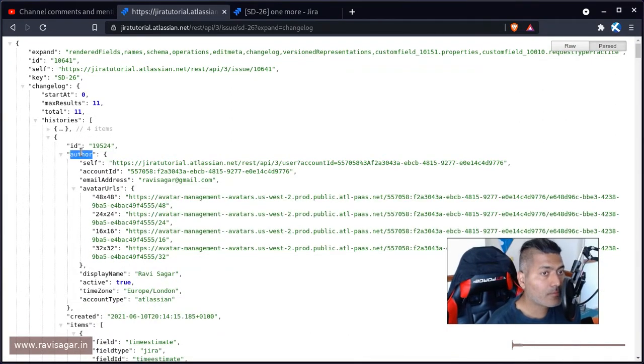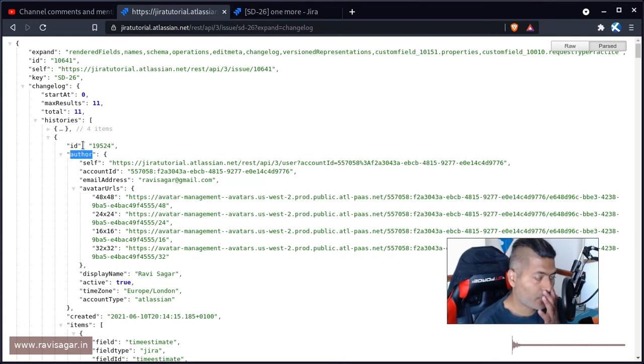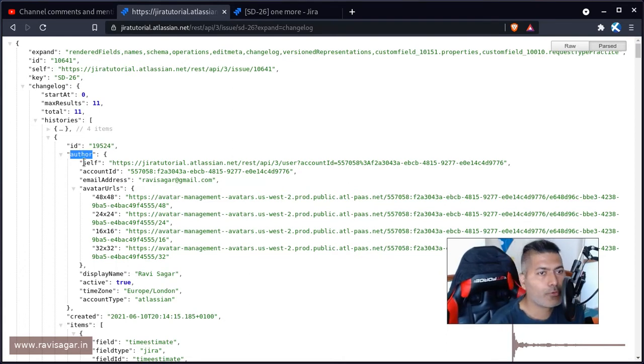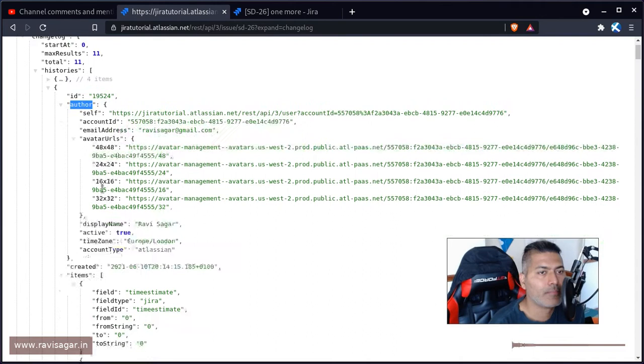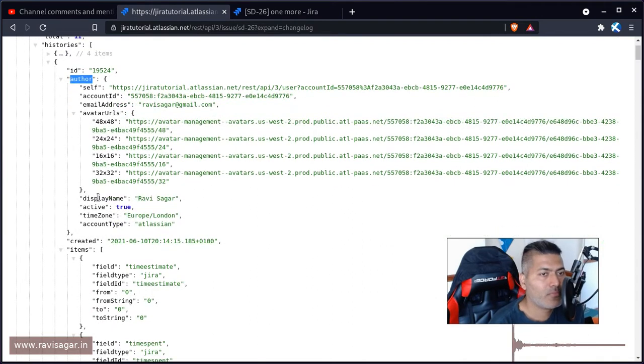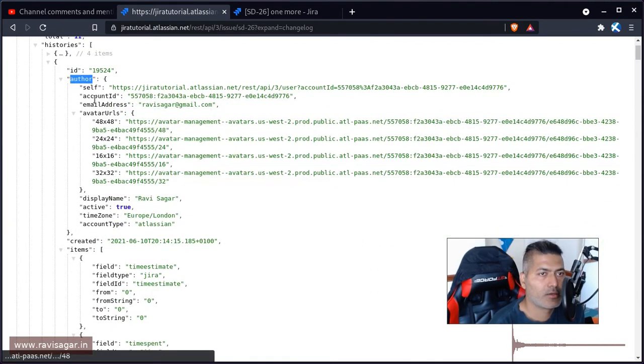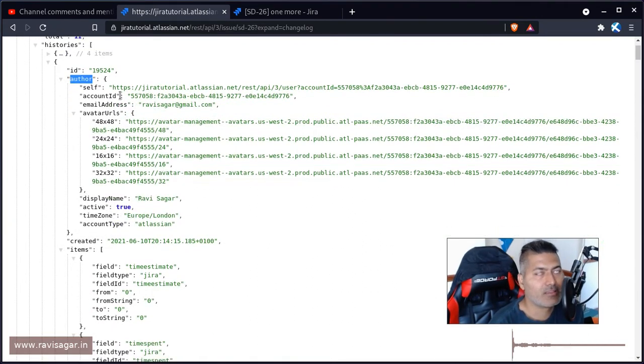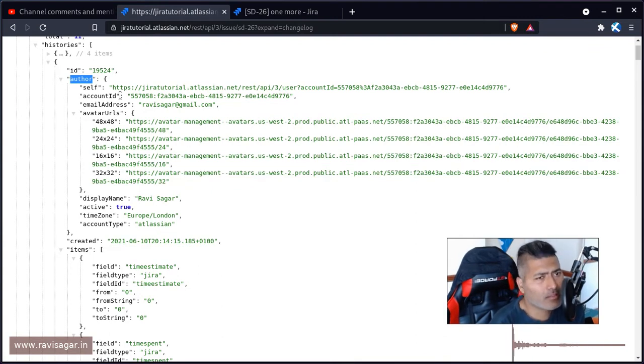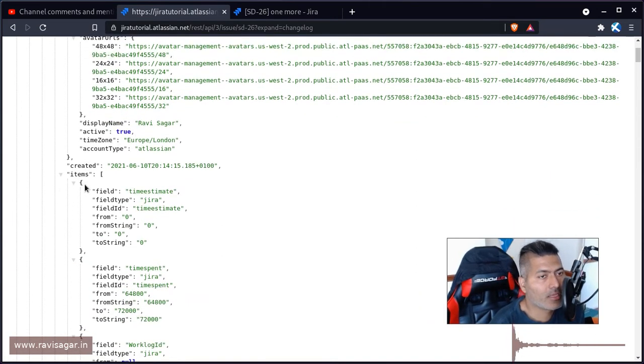So you have the author, which is important. And within author, if you're talking about cloud, you need to know the account ID or maybe the name, for example. On server, it is a bit similar, but you don't have the account ID on server, but it is similar.